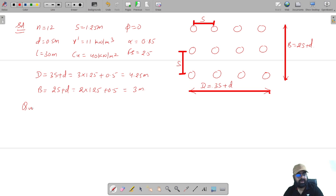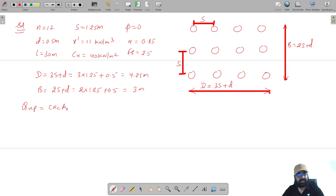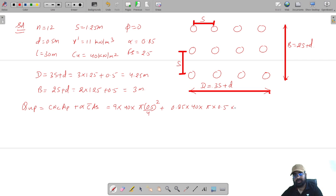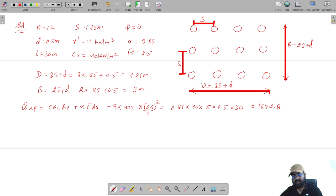Calculating the ultimate load carrying capacity of an individual pile: Q_ult = Nc × Cu × (π d²/4) + α × Cu_avg × π d L. So that is 9 × 40 × π(0.5²)/4 + 0.85 × 40 × π × 0.5 × 30, which simplifies to 1672.89 kN.